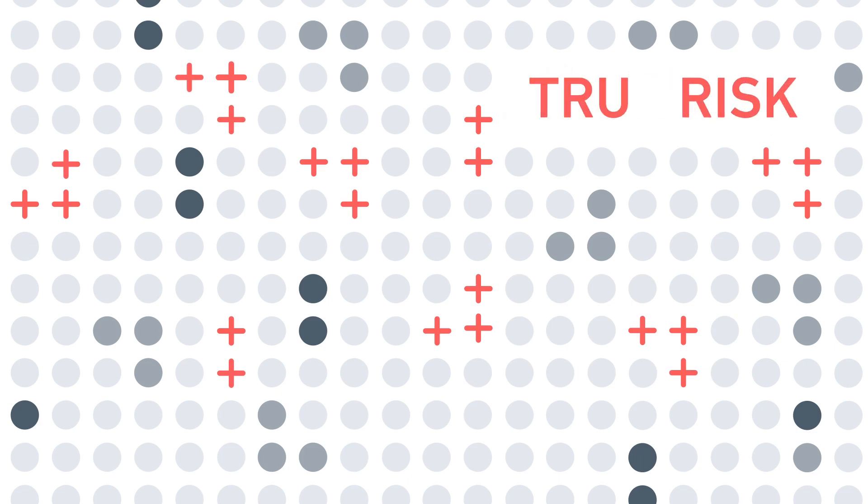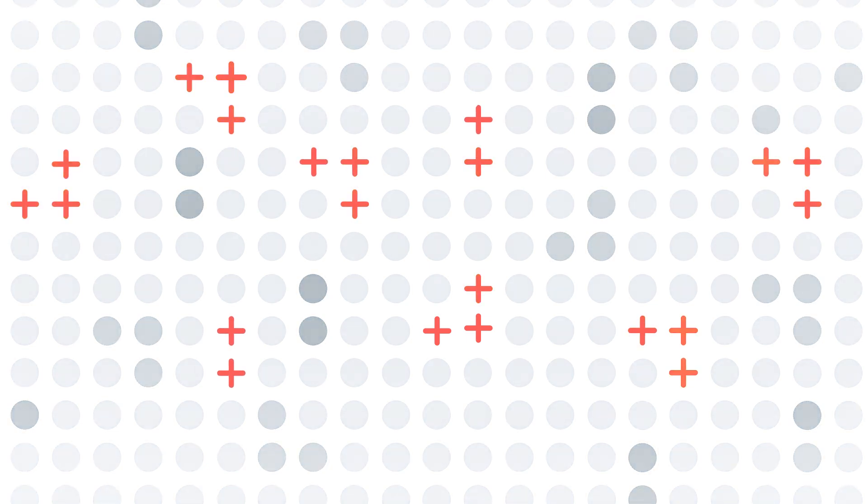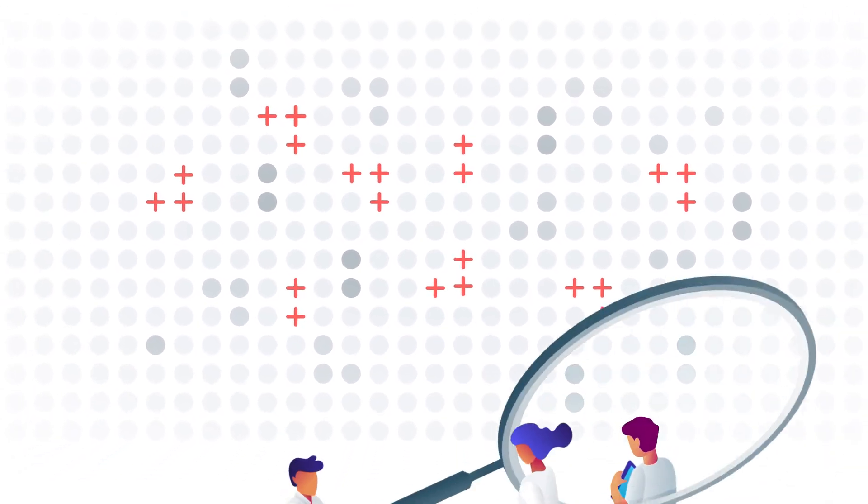More importantly, this data needs to be accurately labeled, so the artificial intelligence can continually learn and know what to look for.